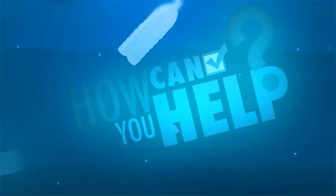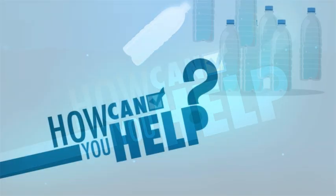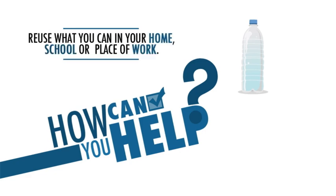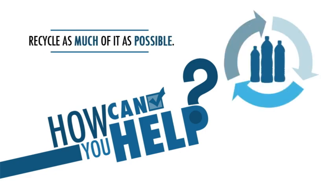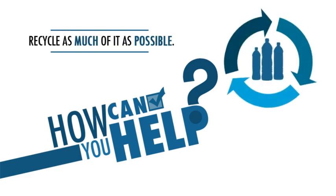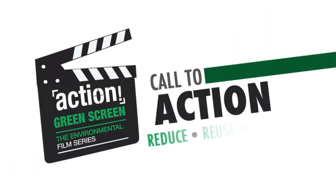How can you help? Reduce the amount of plastics you buy. Reuse what you can in your home, school or your place of work. Recycle as much of it as possible. Reduce, reuse and recycle.